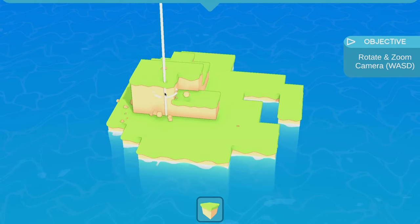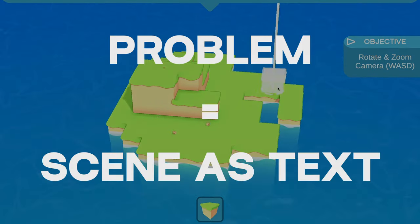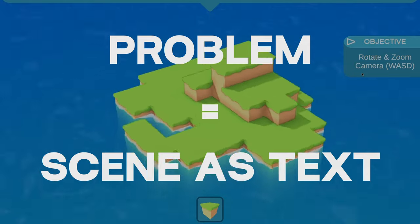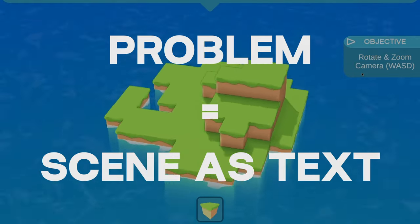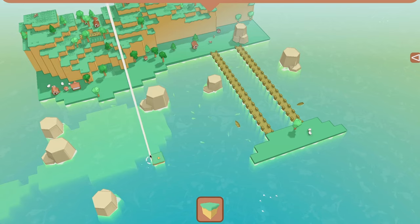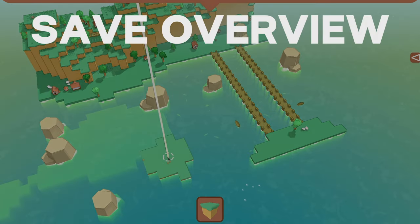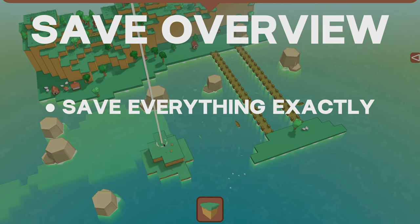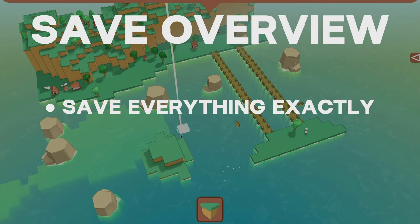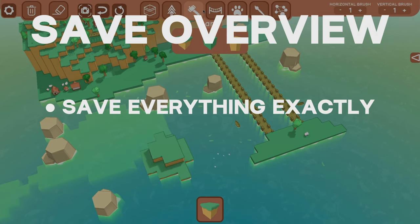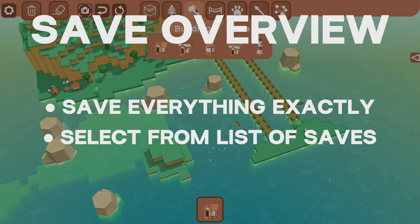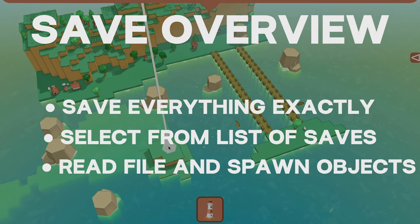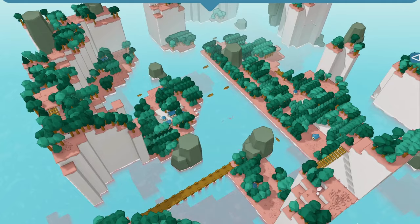So let me introduce you to the problem of turning any level into a text file that can be used to recreate any scene. At a high level, there should be a way for the player to save the exact current state of their game, and a way to view and select previously saved files and then load that data into the current scene.